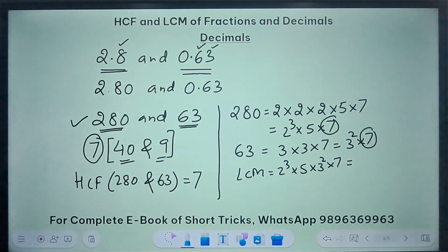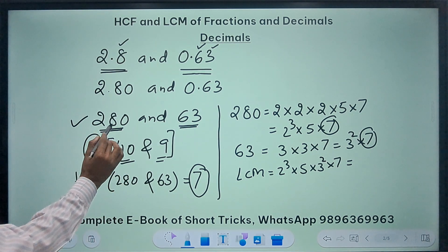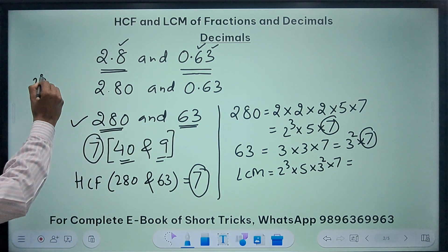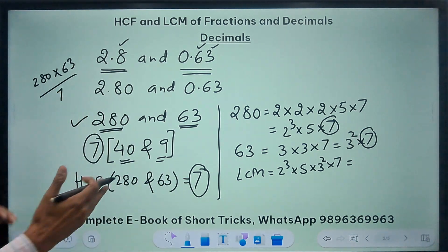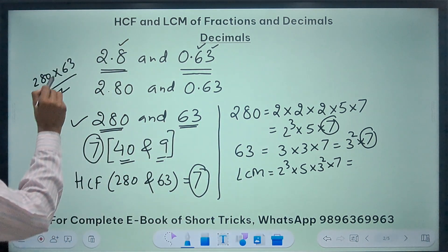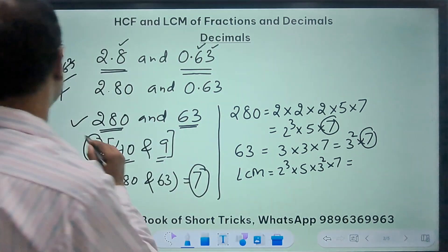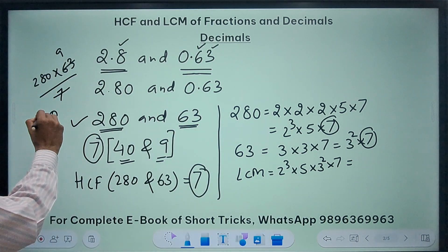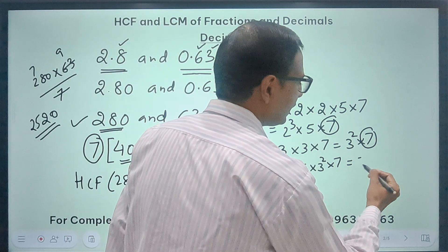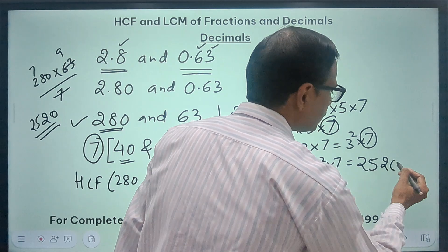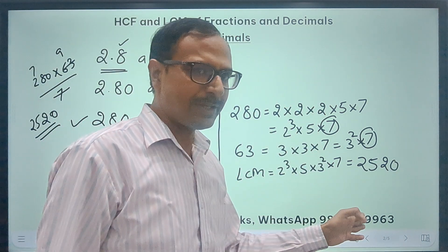There is another way — we already know the HCF is 7. So if you do the product of numbers 280 times 63 divided by the HCF 7, you will get the LCM directly. 280 × 63 ÷ 7 = 280 × 9 = 2520. So the LCM of 280 and 63 is 2520. I have shown you how to find the LCM using the HCF method or without using the HCF — you can do it in the manner which suits you more.